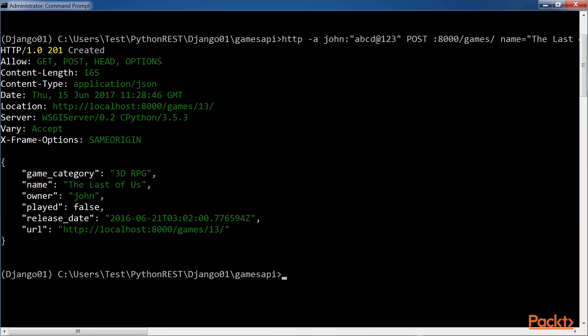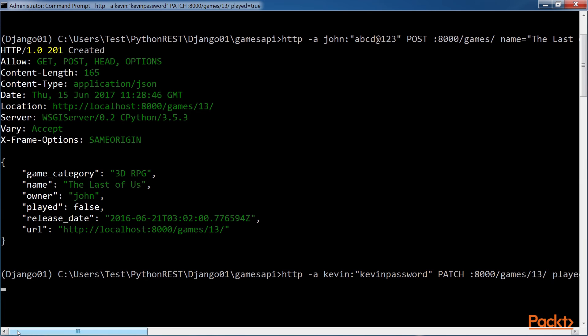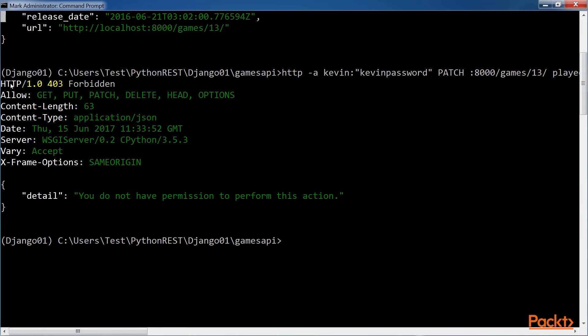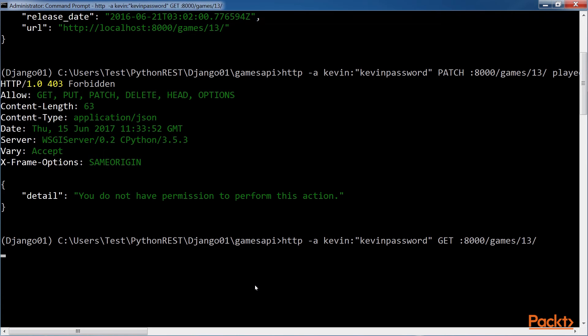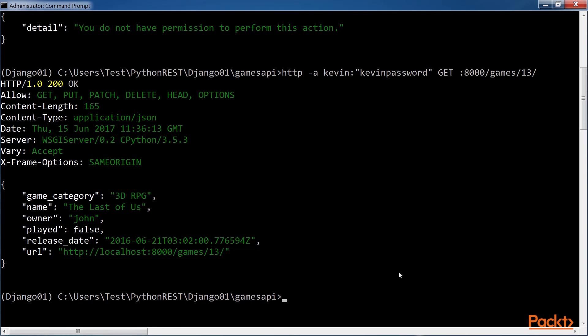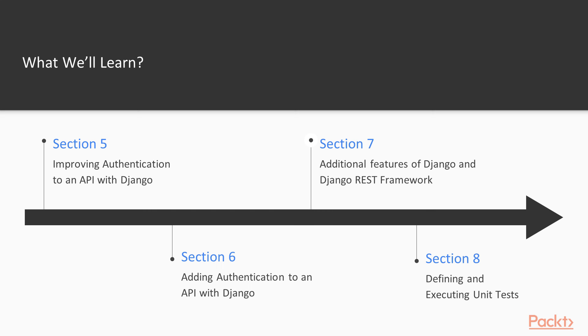In the next section, we will add security-related data to the models and update the database. We will look at the advantages of Django REST framework authentication and permissions features.